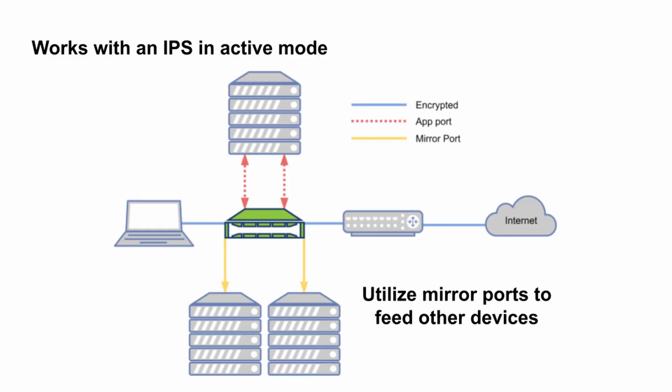We just saw it work in passive mode with an IDS, however it can work just as well in active mode with an IPS. If you have multiple security appliances, you can serve those other devices the decrypted traffic through mirror ports while only having to decrypt it once and only on one device.